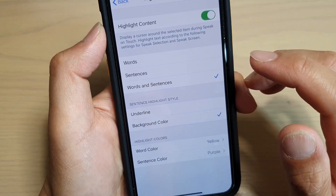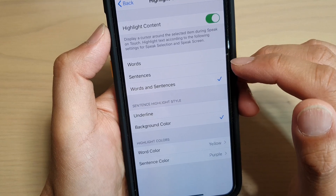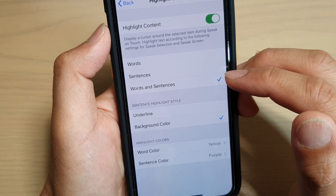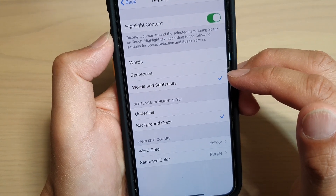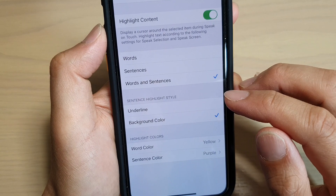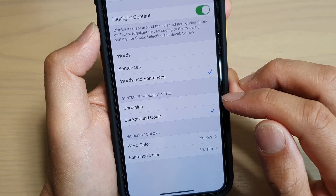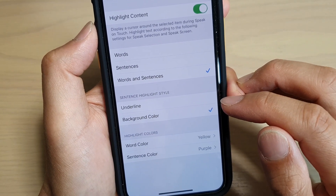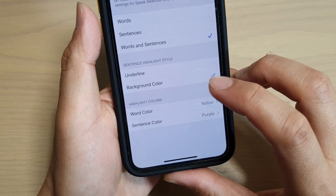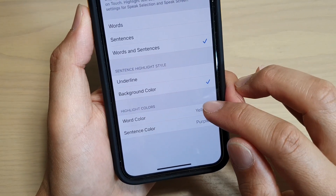Once it is turned on, you can choose whether to highlight words, sentences, or words and sentences. You can also have your sentence highlight style set to underline or background color, and you can also change the highlight colors.